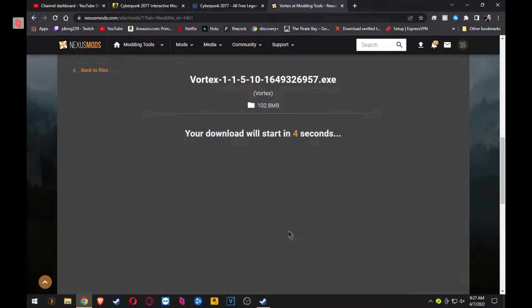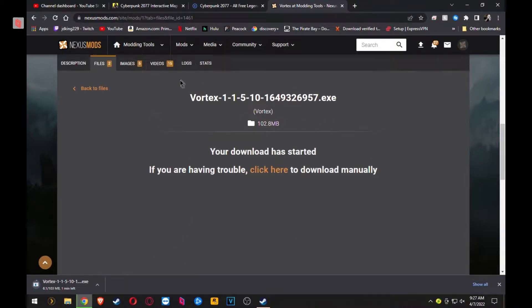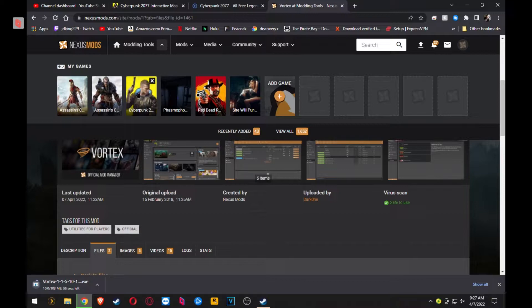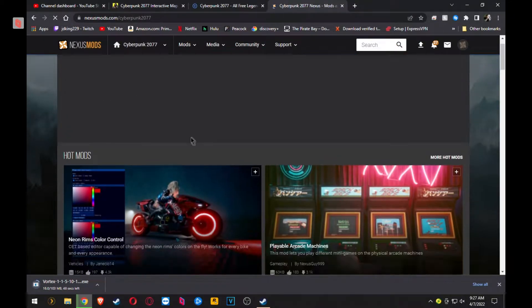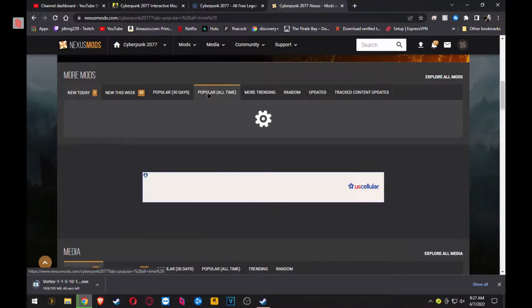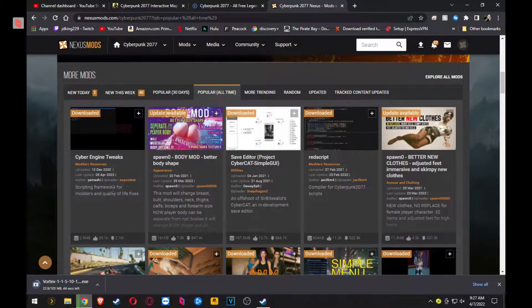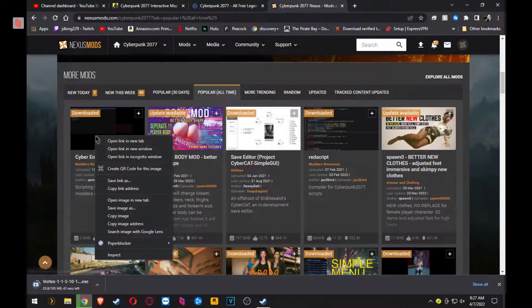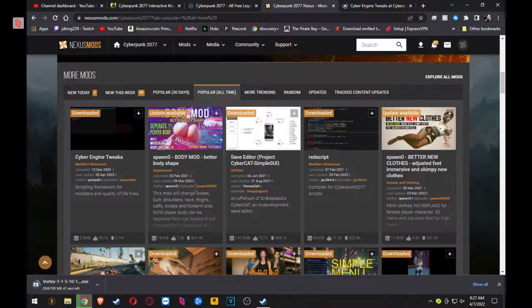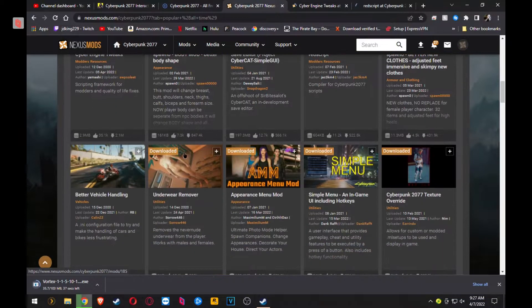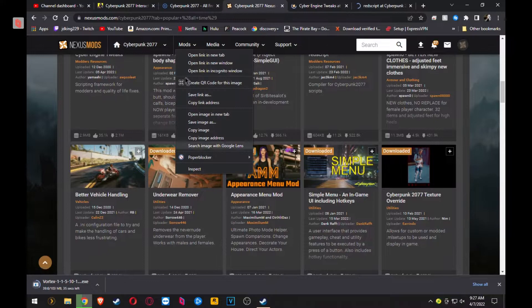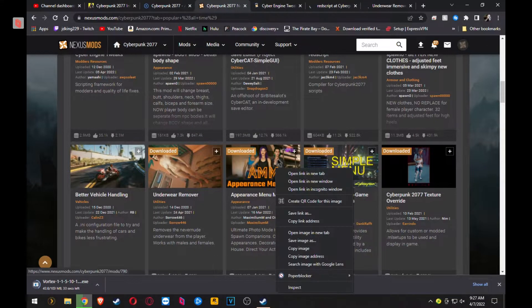So Google Vortex Mod Manager, download it, and then some of the mods I use: I just go to the main page, put all-time popular, all-time. Cyber Engine Tweaks is a must. Red Script is typically a must depending on the mods you're gonna use. I don't like underwear, so I use that.